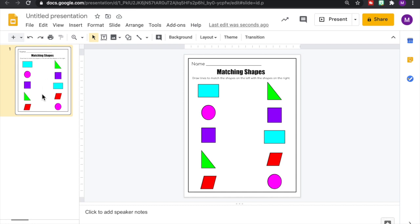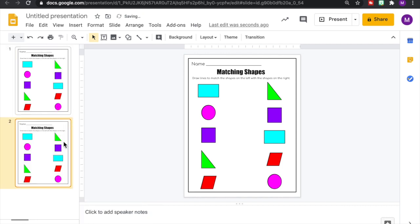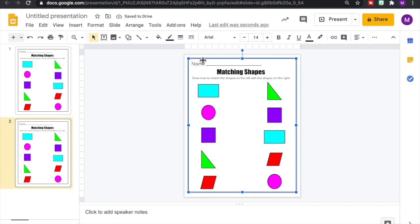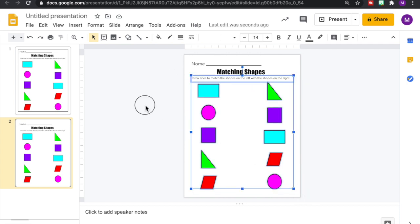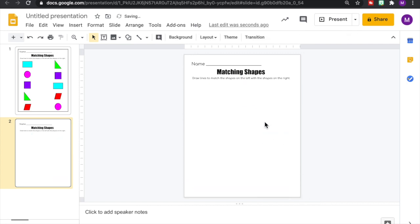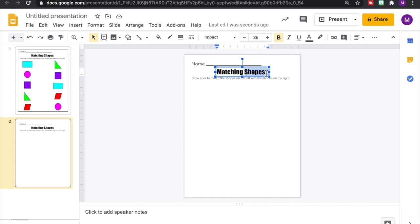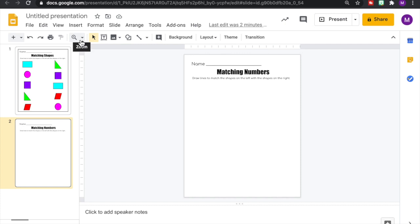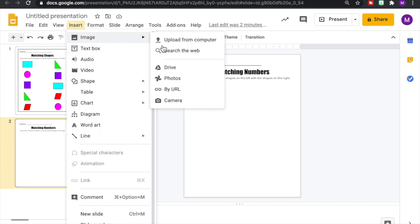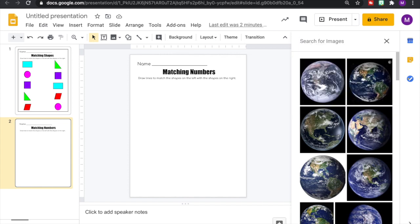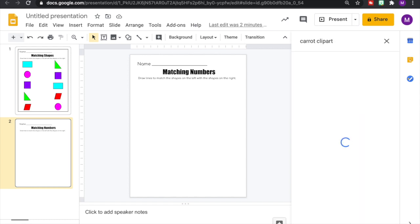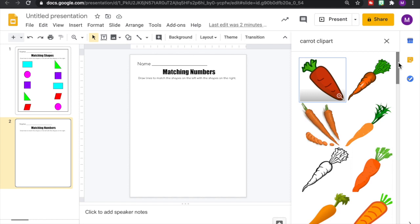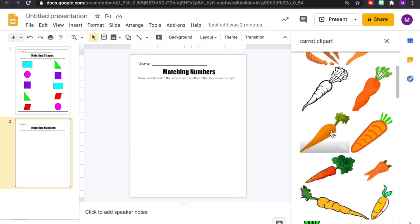Now we're going to start on our second page. So where our slide is on the right, I'm going to right click and hit duplicate slide. And now we're working on our second page. So I'm going to delete the border for now. We'll bring it back at the end. And then we're going to select all of the pages or all of the images below and I'm going to delete those. For this second page, we are going to have students matching numbers and amounts together. So we're going to change that title. This time we're going to insert images from the internet. So we're going to go to insert image and then search the web. I'm going to type in carrots clip art. So have like a food theme, vegetable theme maybe. I'm going to select this carrot and then click on insert.